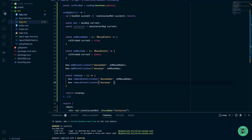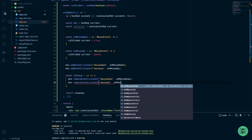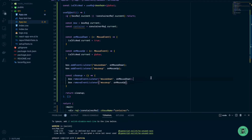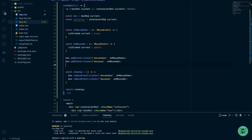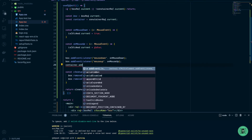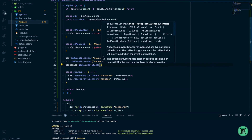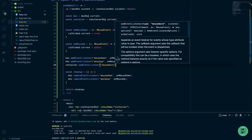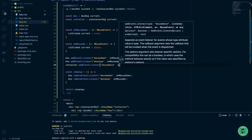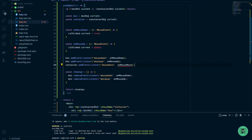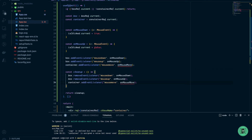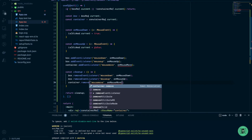Let's also add removeEventListener in our cleanup function for mouseup. Now we're ready to add the mousemove event listener to our container — addEventListener mousemove with an onMouseMove function — and add removeEventListener for mousemove in the cleanup as well.